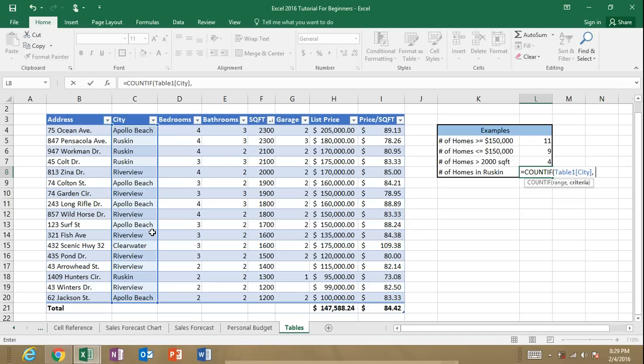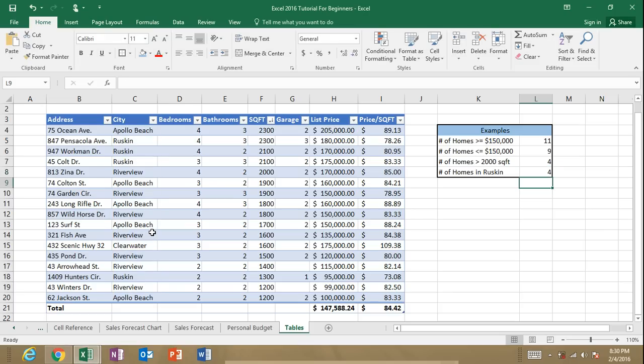And what is our criteria? Our criteria is Ruskin. So we enter in our criteria in the quotes. Now let's close our quotes and close our parentheses. We've got four homes for sale in Ruskin.